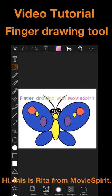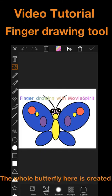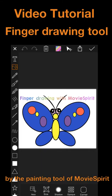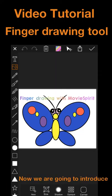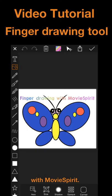Hi, this is Rita from Movie Spirit. As you can see, the whole butterfly here is created by the painting tool of Movie Spirit. Now we are going to introduce how to perform the painting with Movie Spirit.